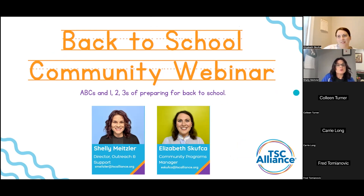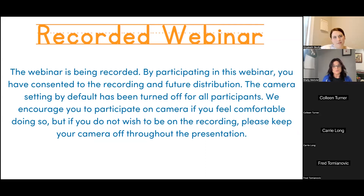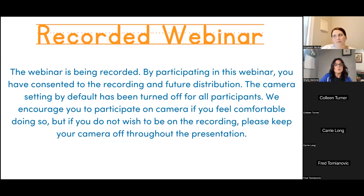This webinar is being recorded. By participating, you have consented to the recording and future distribution. The camera setting by default has been turned off for all participants. We encourage you to participate on camera if you feel comfortable, but if you do not wish to be on the recording, please keep your camera off. We'll go through the slides and then open it up for Q&A. You can drop questions in the chat along the way or ask them verbally.